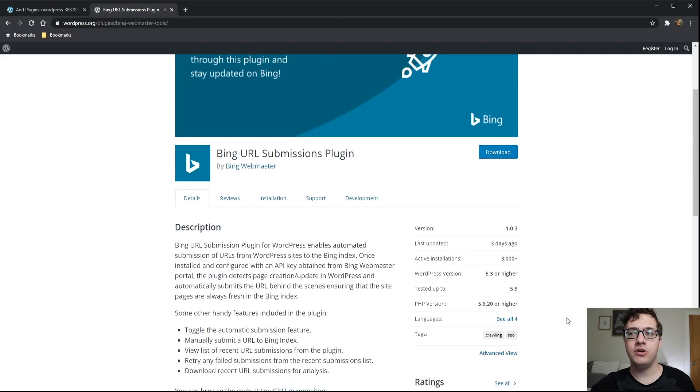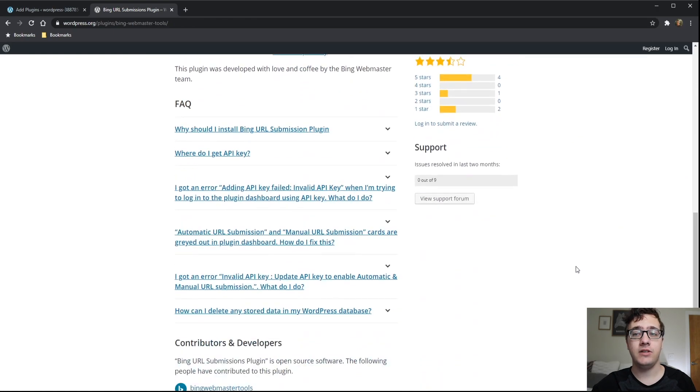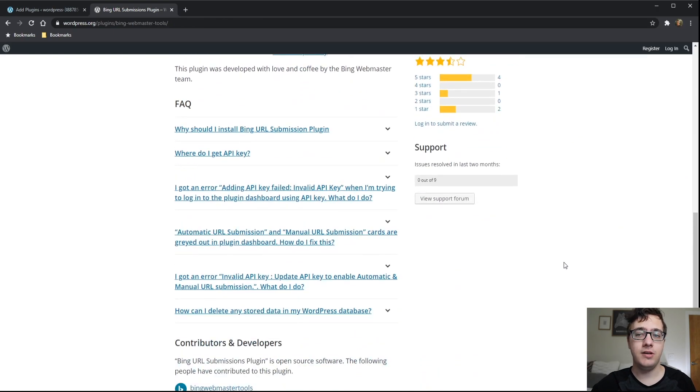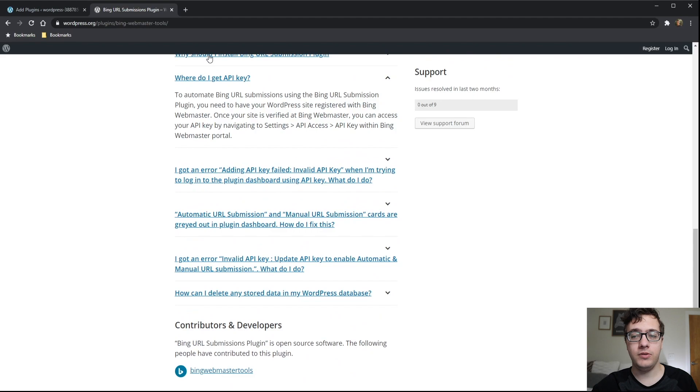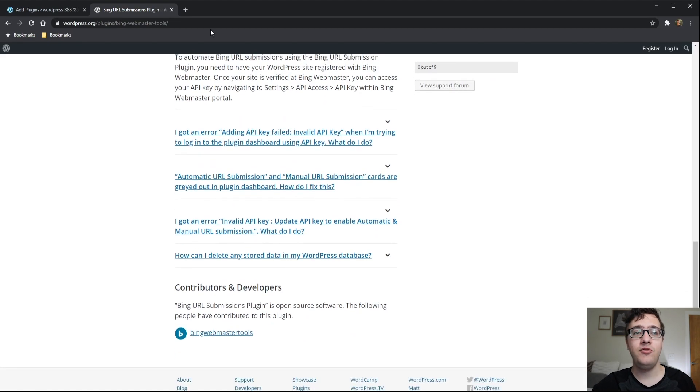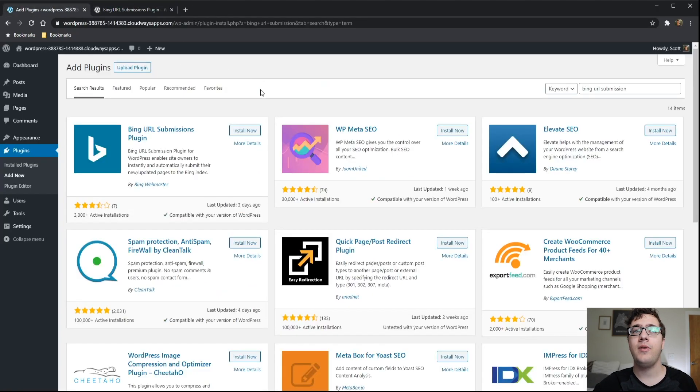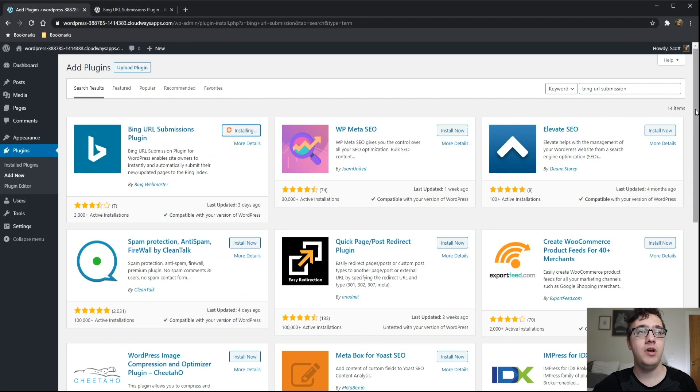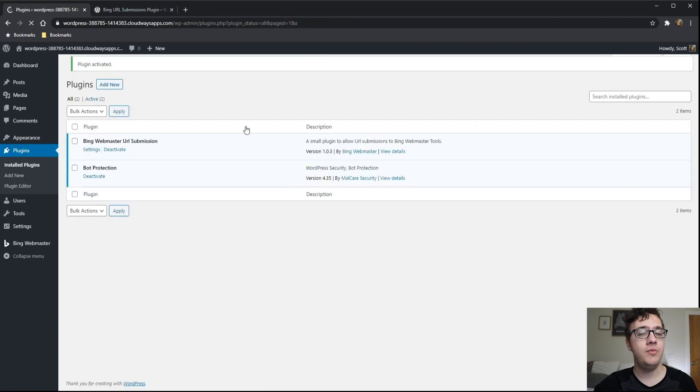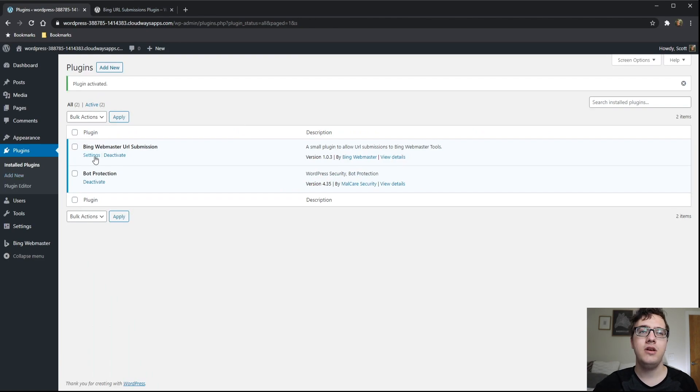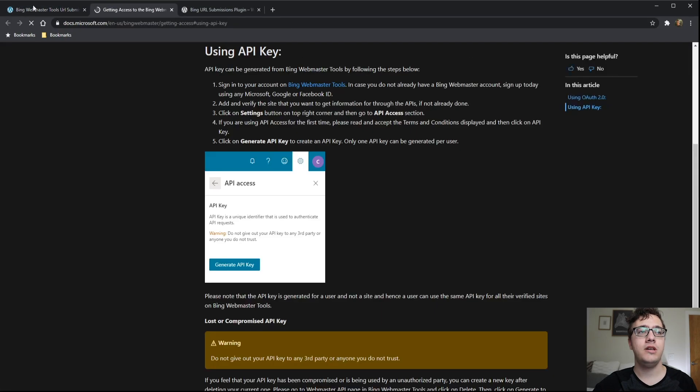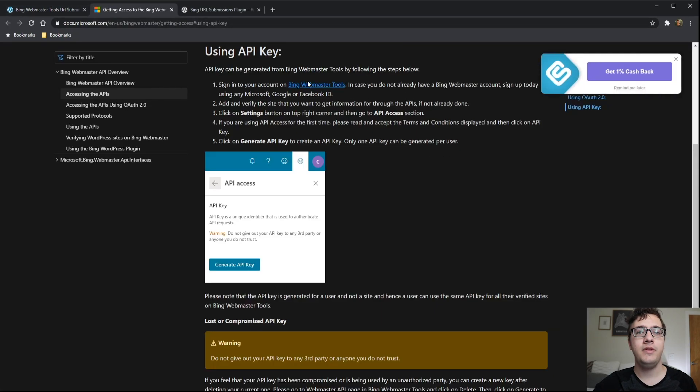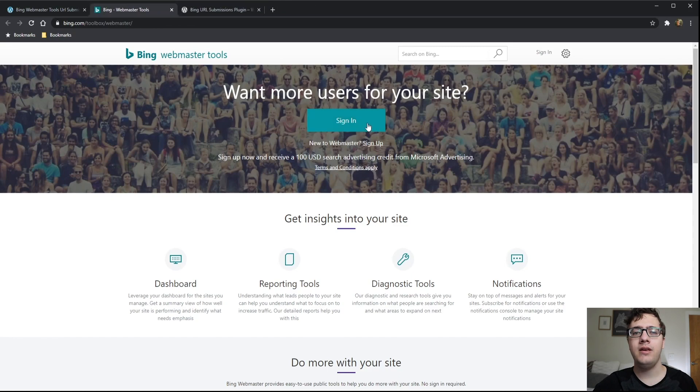We're going to install the Bing URLs Submission plugin. It's currently got around 3,000 active installs. It says it's working with the latest WordPress version and tested up to 5.5, which is not out yet. To automate the Bing URL submissions, you're going to have to verify your WordPress website with Bing Webmaster Tools. We're just going to install it. You look for Bing URL Submission, it will be the first plugin that appears. Install and activate it. After you activate it, you're going to get this settings panel.